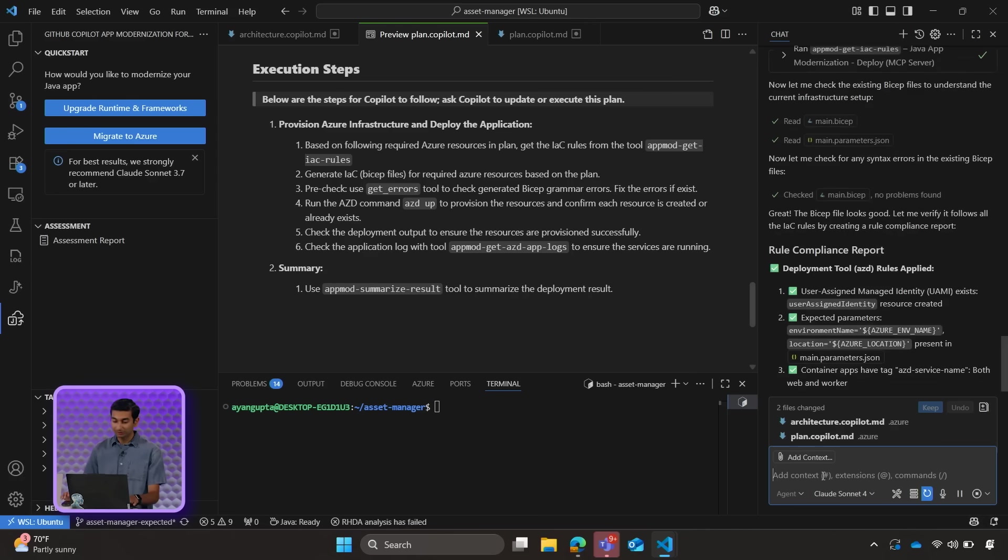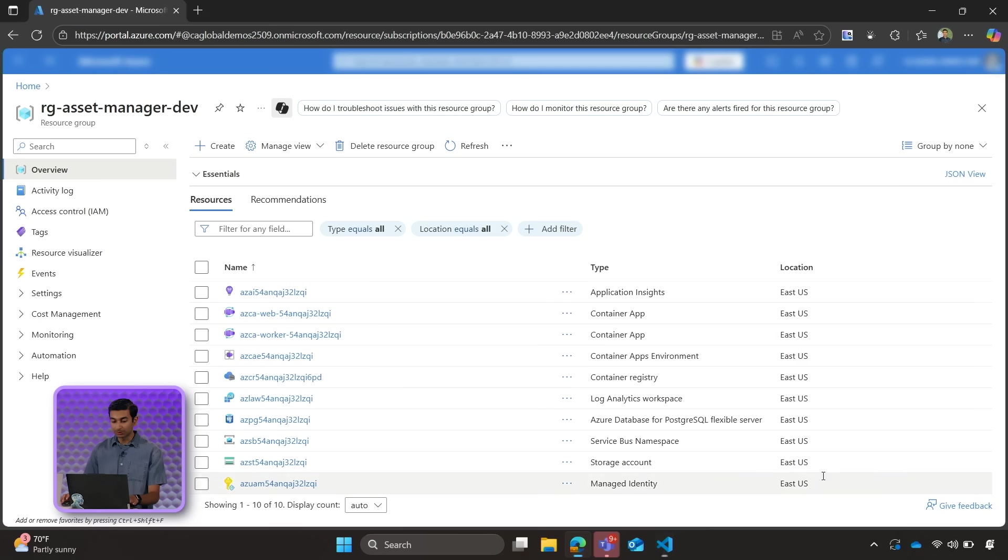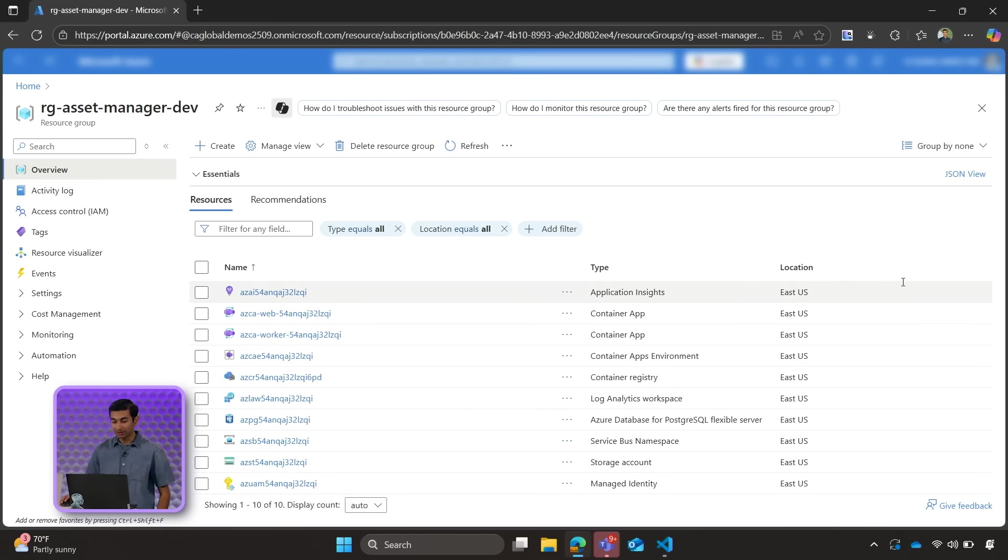If we open up Azure Portal, we can see that we successfully deployed our project, including container apps, container registry, our databases, and so on. Wow, wow, wow. What an experience.